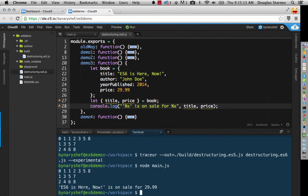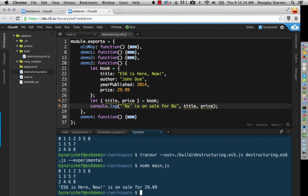Now, a great place to use destructuring is when returning multiple values from a function. Of course, you can't really return multiple values. They would need to be packed into a collection, as in this example here.